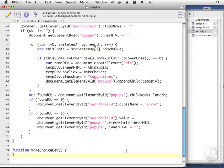The one last bit of code we need to write is the one that's triggered when the user clicks on one of the pop-up options. So we're down here in makeChoice, and we're passing it in evt.